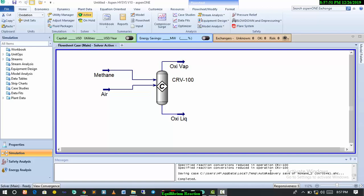Today we'll be handling equilibrium reactions in Aspen. For those who have gone through the tutorial video on conversion reaction, this is more like a continuation of that. This is the last thing we did on conversion reaction, so we're going to be continuing from here.